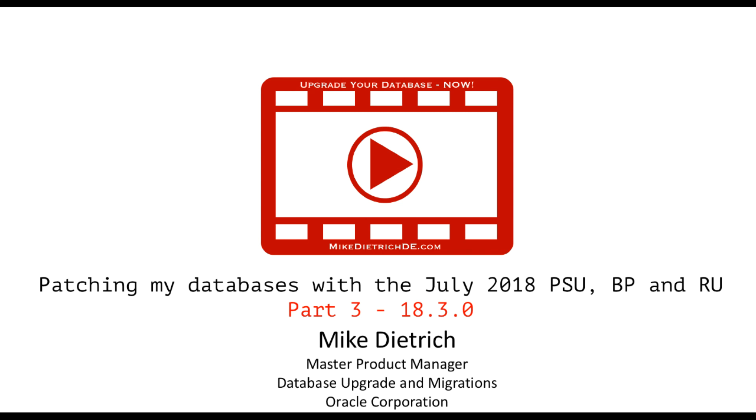Hello everybody, this is Mike Dietrich speaking and today in a quick video I would like to show you the patching of the Oracle 18.3.0 update.